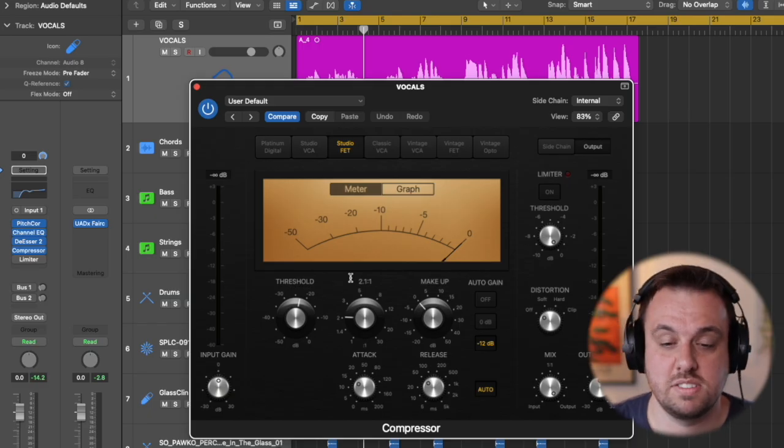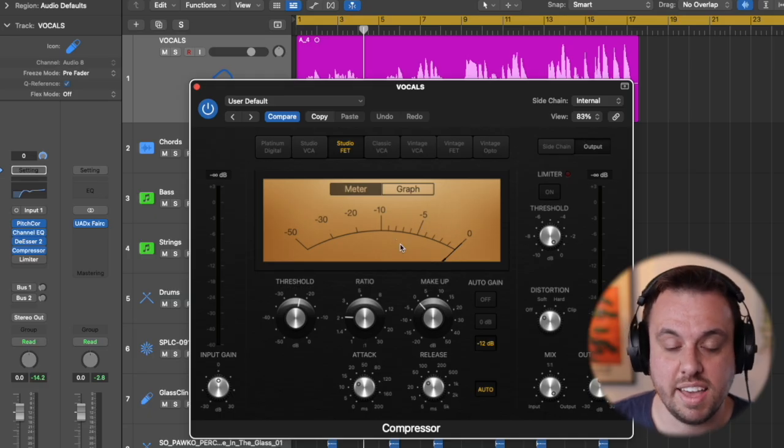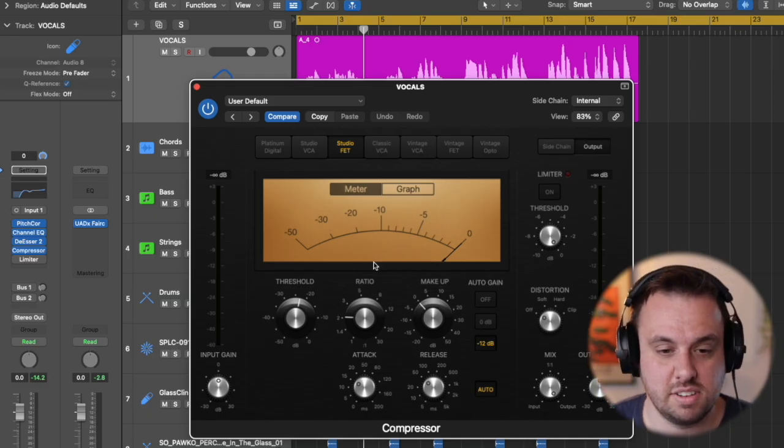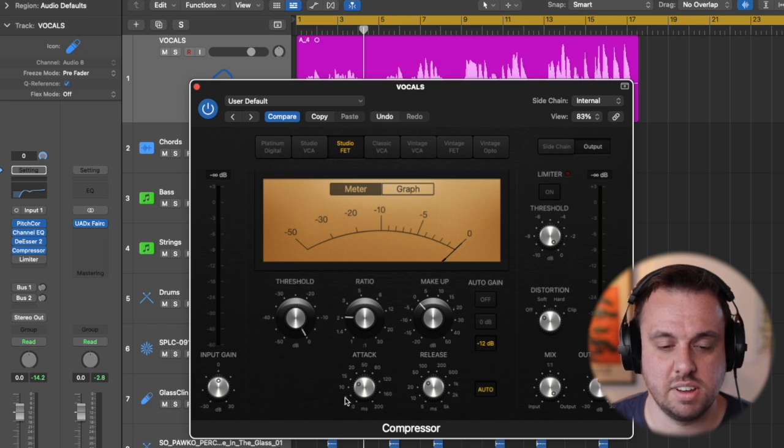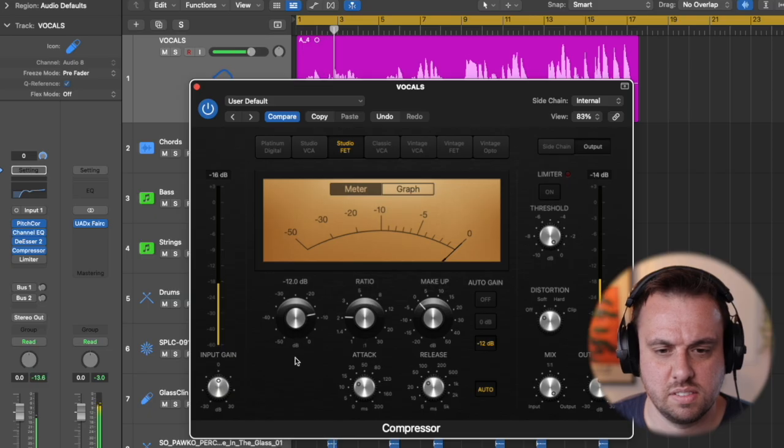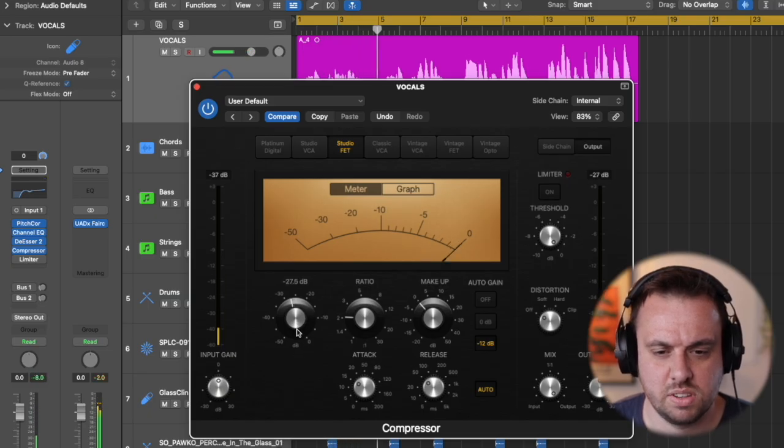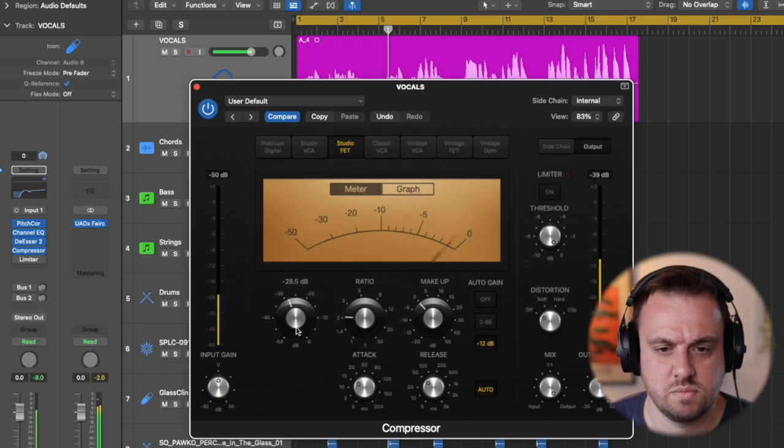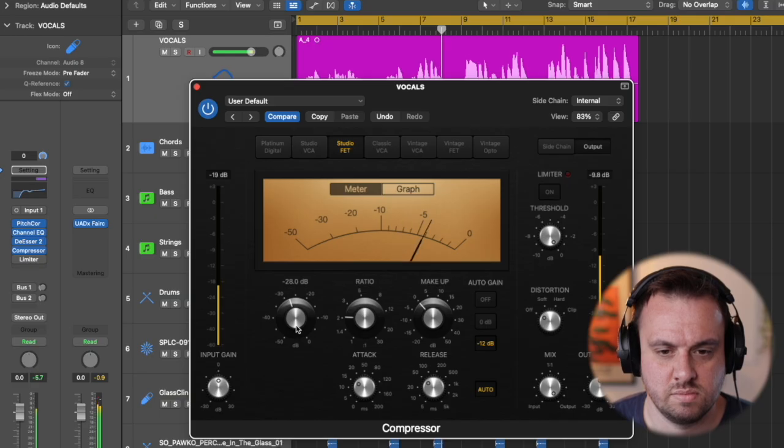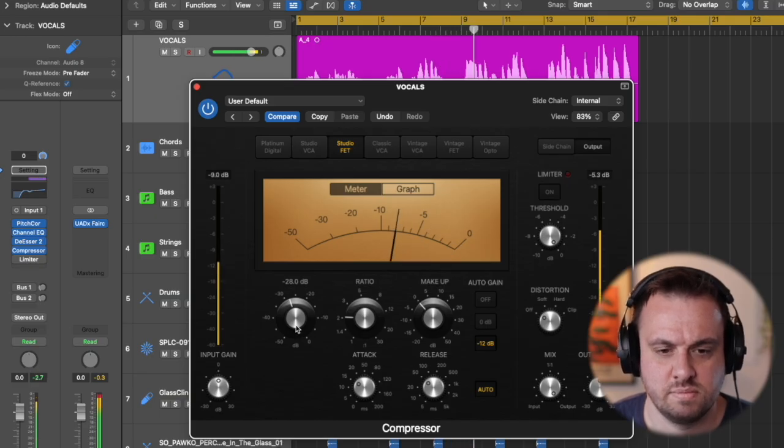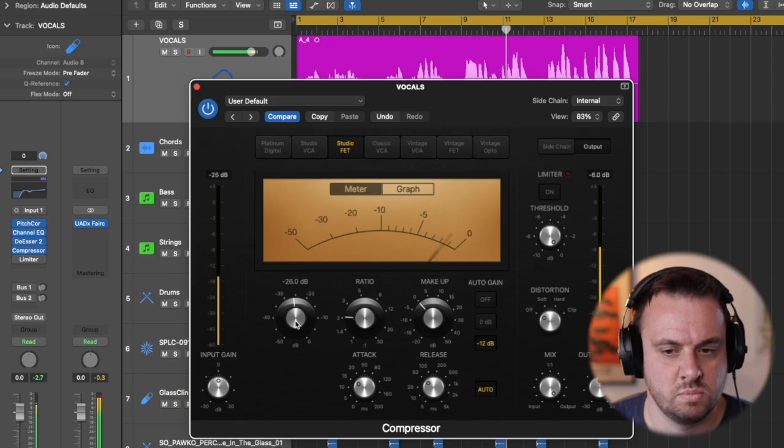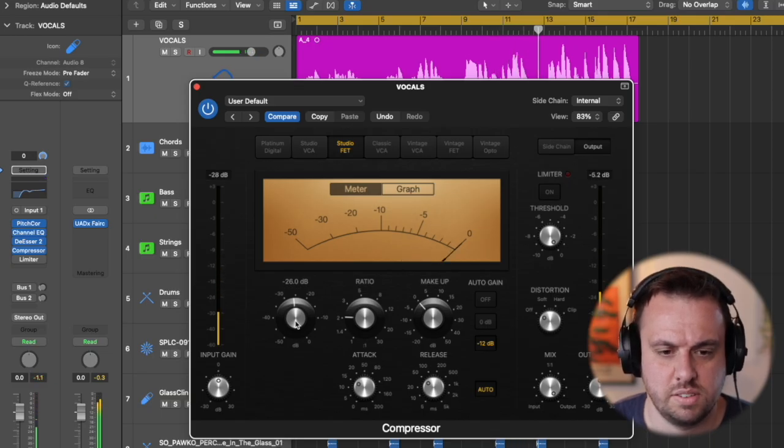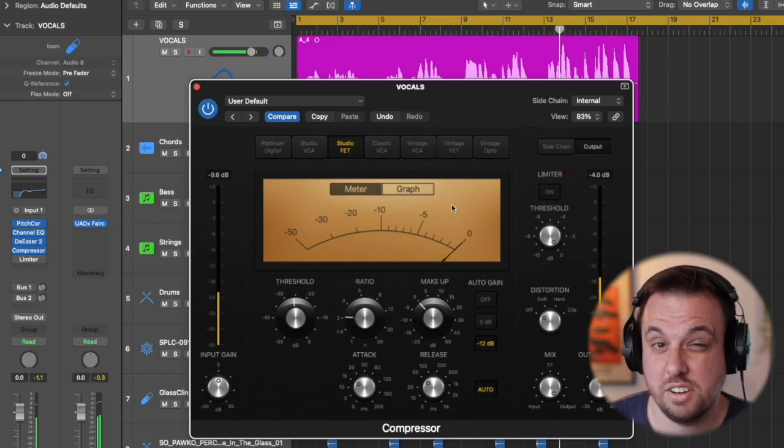So we're going to be looking for somewhere between like five and seven dBs of compression just on the loud bits when she's singing really loud. So let's just get that working.